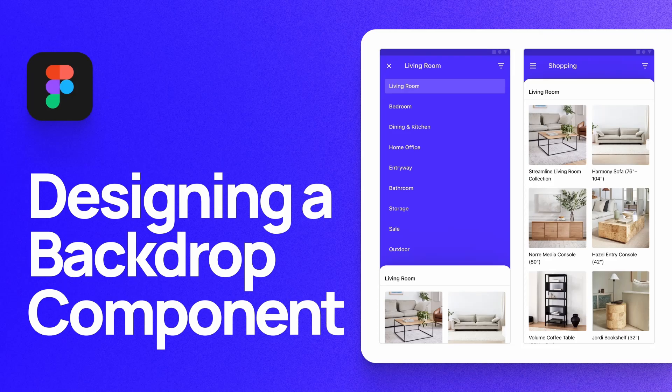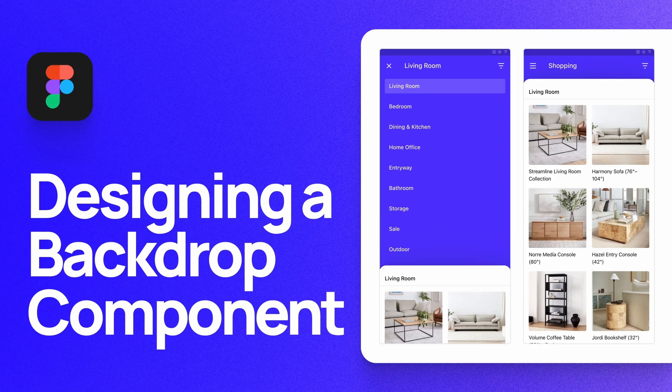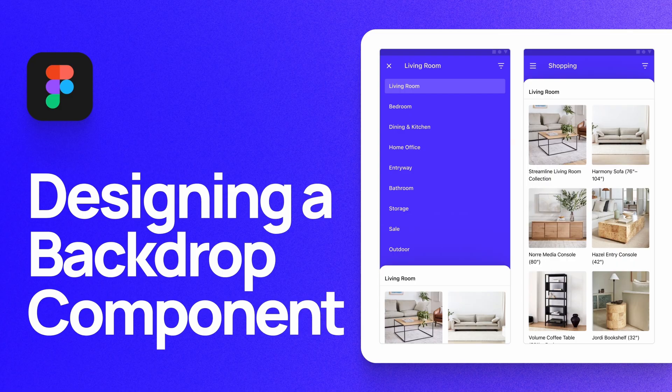What's up everyone? My name is Soren Iverson. I'm a product designer at Cash App and today I'm going to show you how to design a backdrop component as shown in Google's material design guidelines.